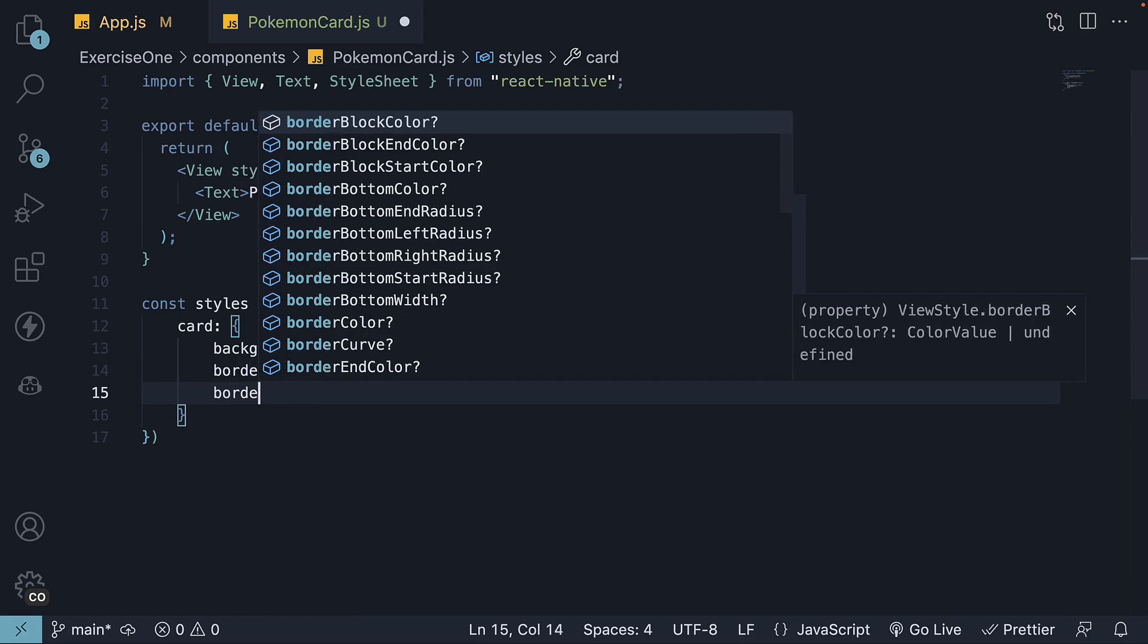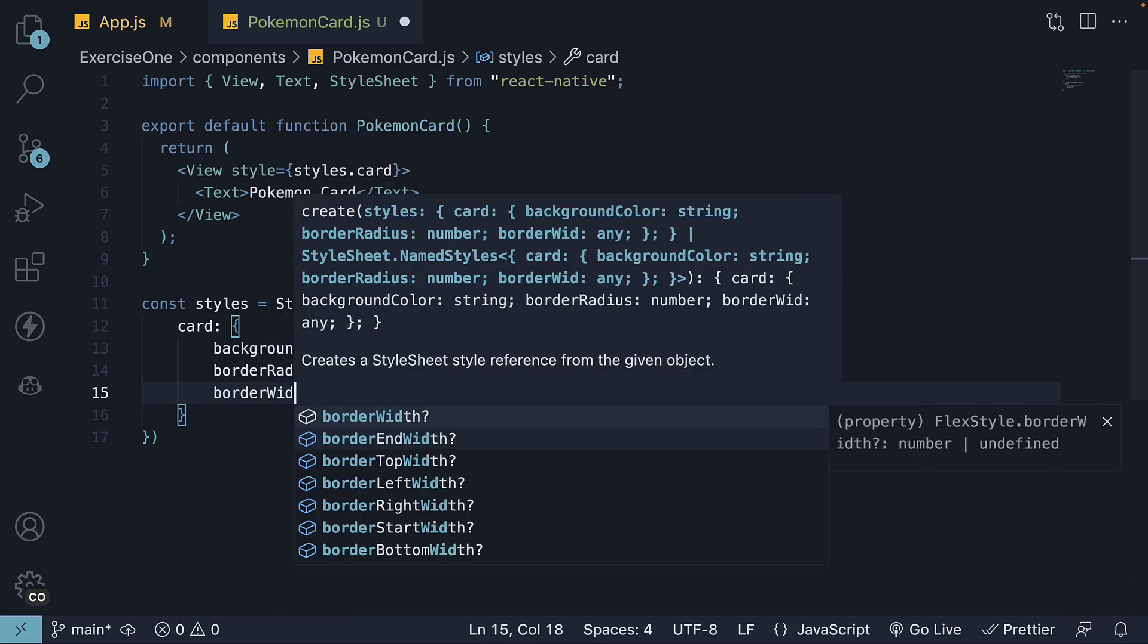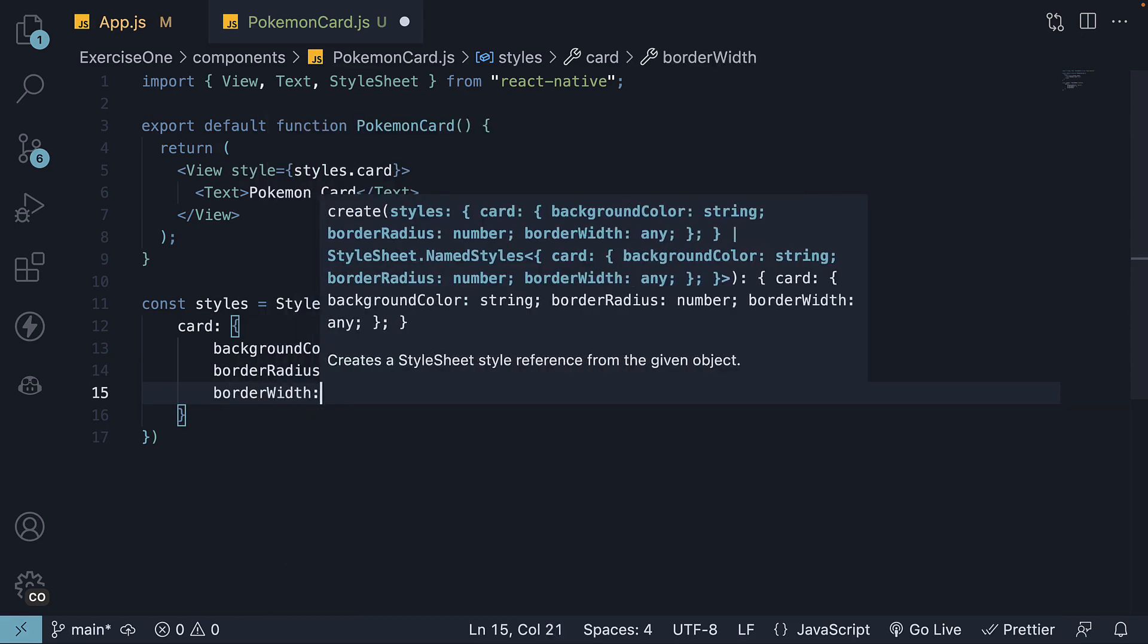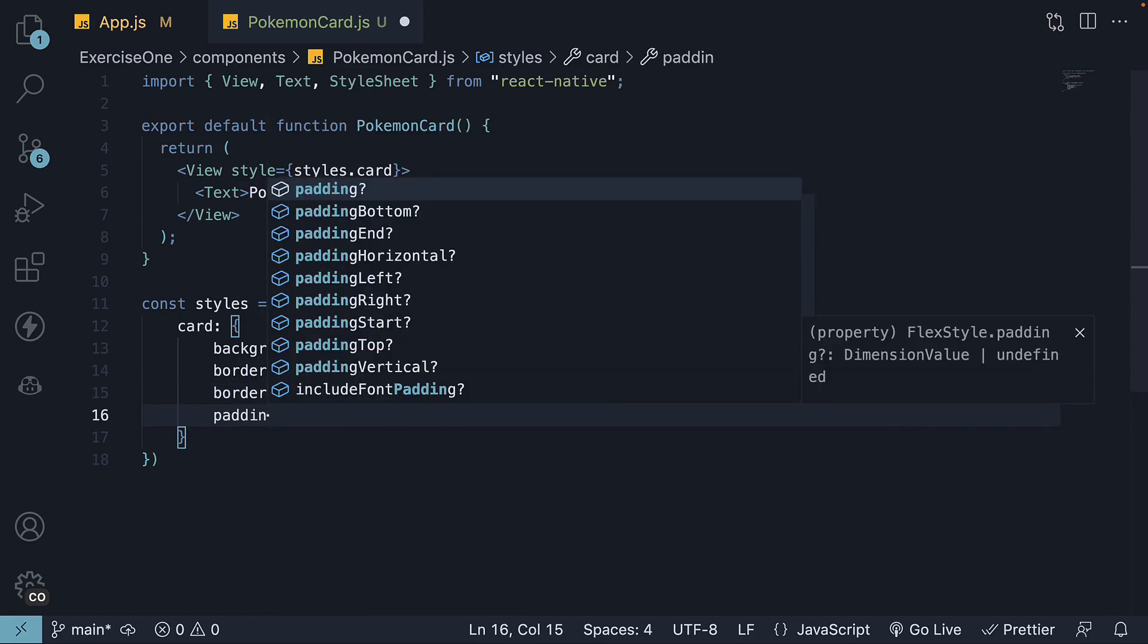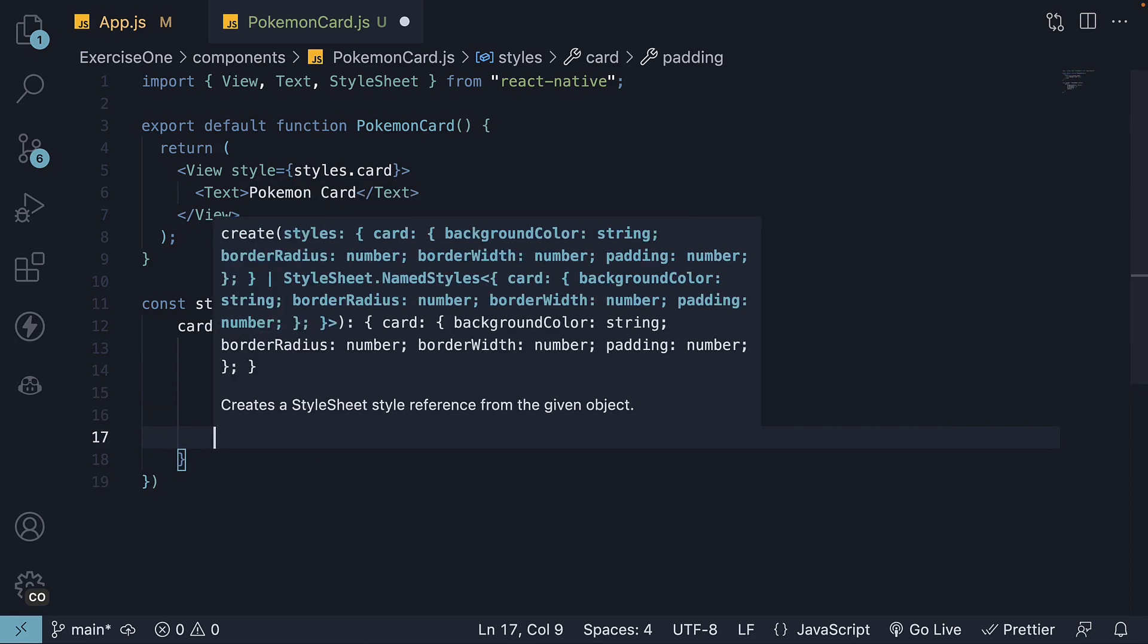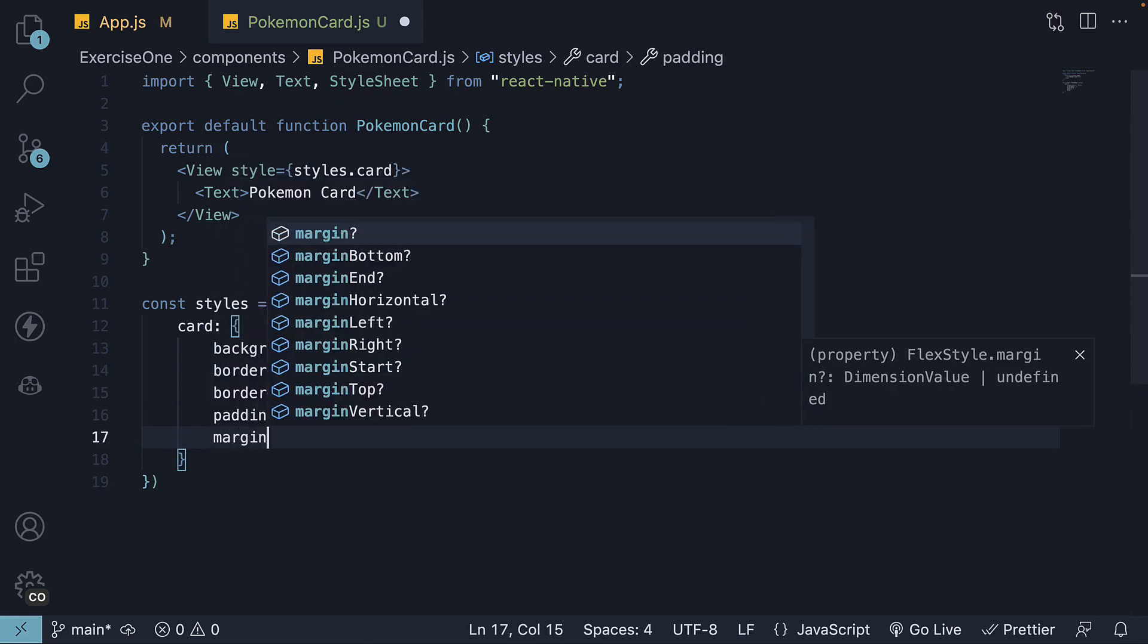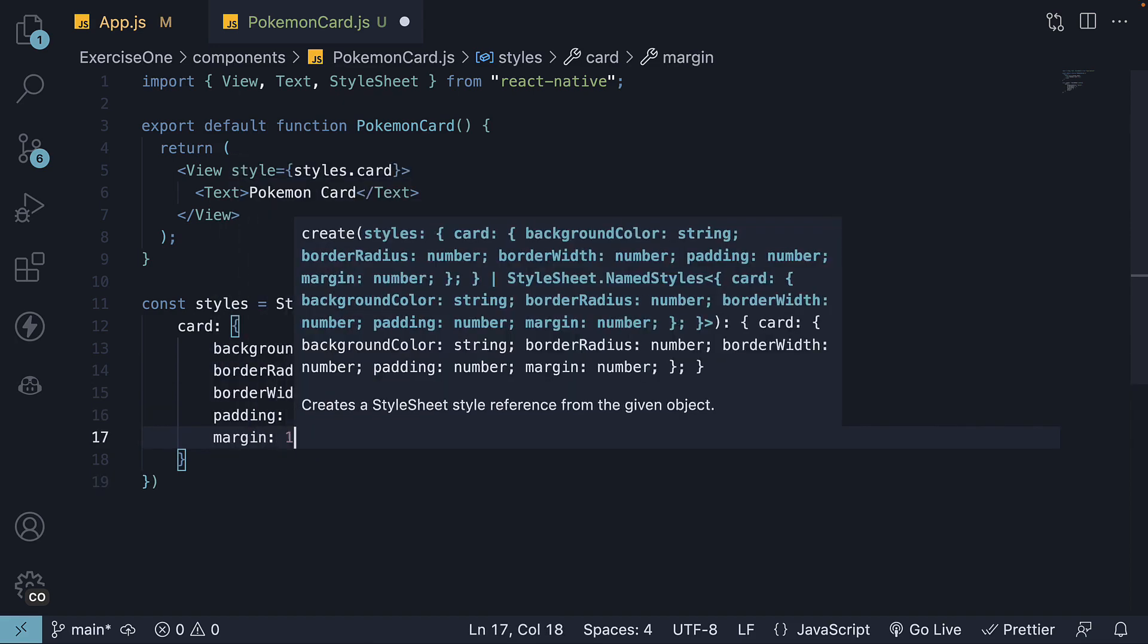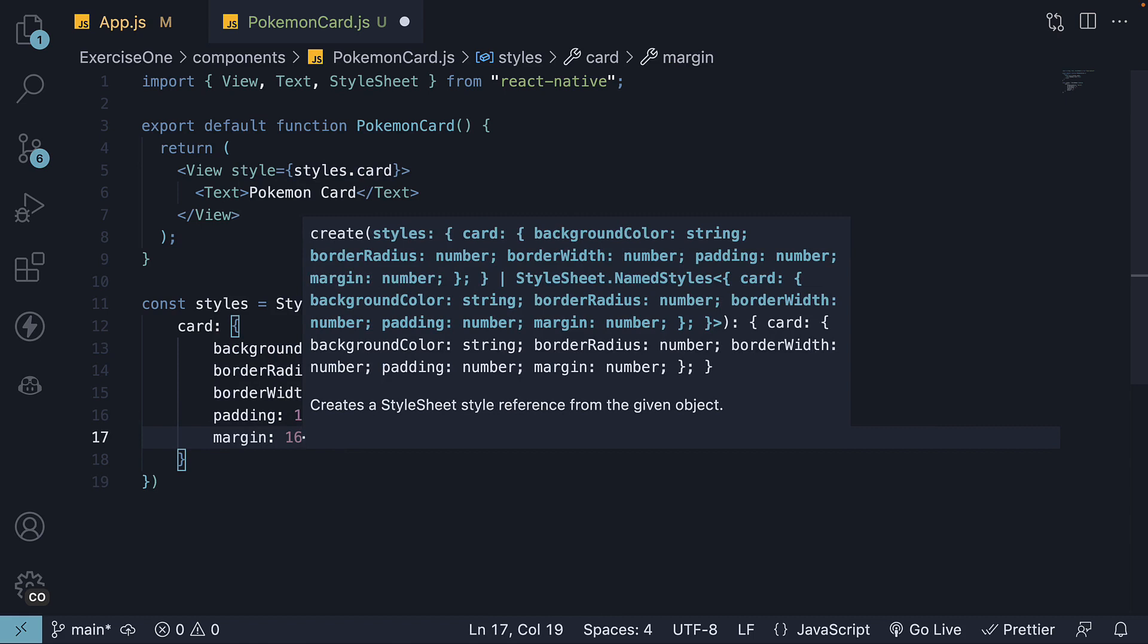border width 2, padding set to 16 to create spacing within the card, and margin set to 16 for spacing between the cards.